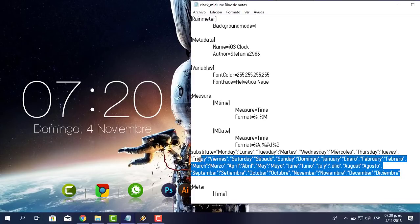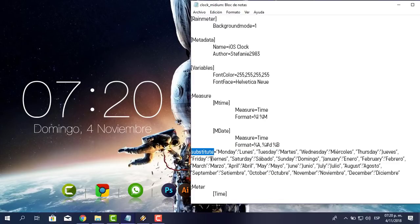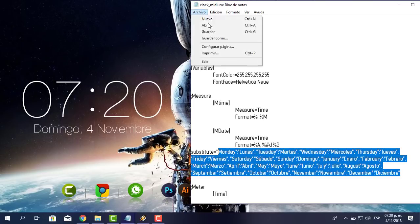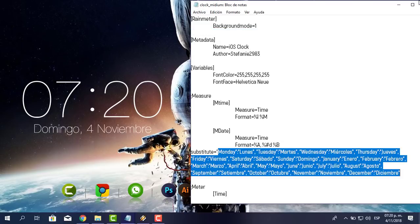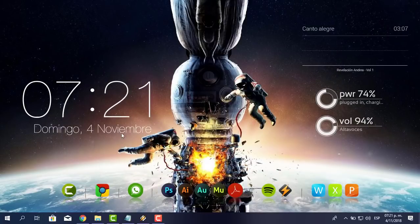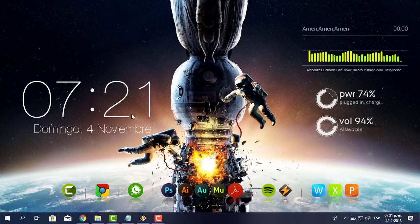Este código es para sustituir. Aquí dice 'Substitute'. Para los que saben programación, saben que estamos generando una especie de matriz y sustituyendo valores. Voy a guardar y cierro. Ya tengo la fecha en español.